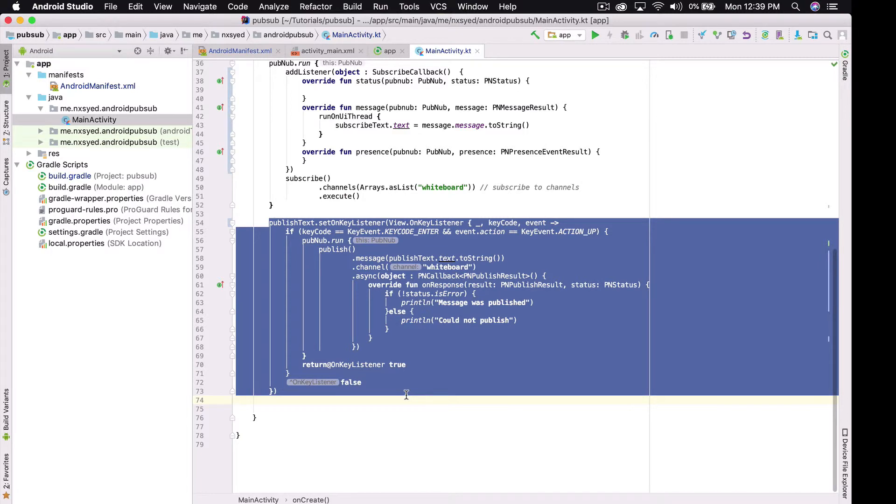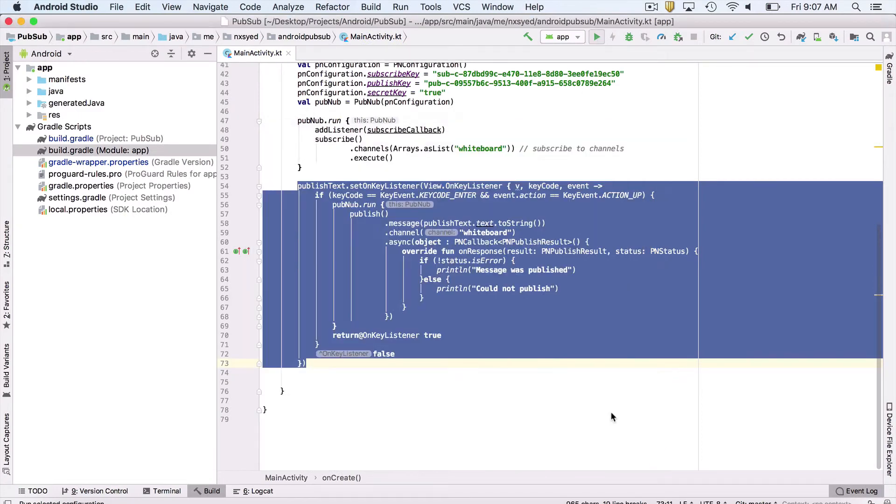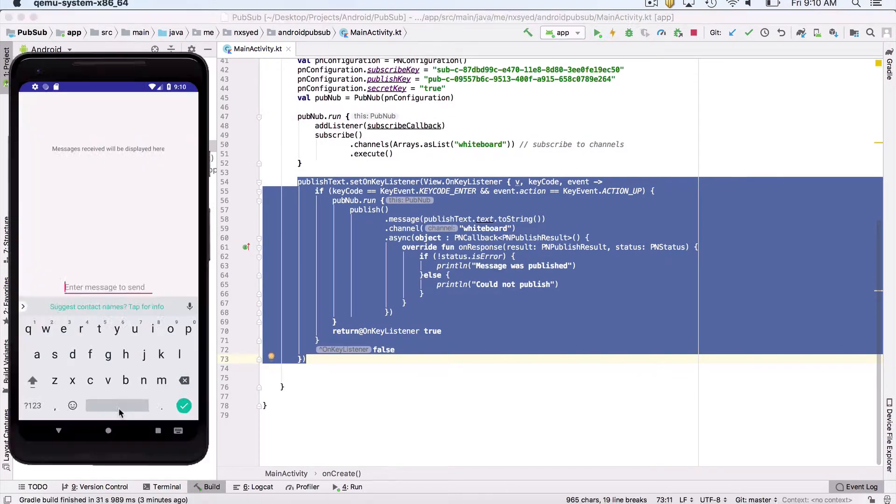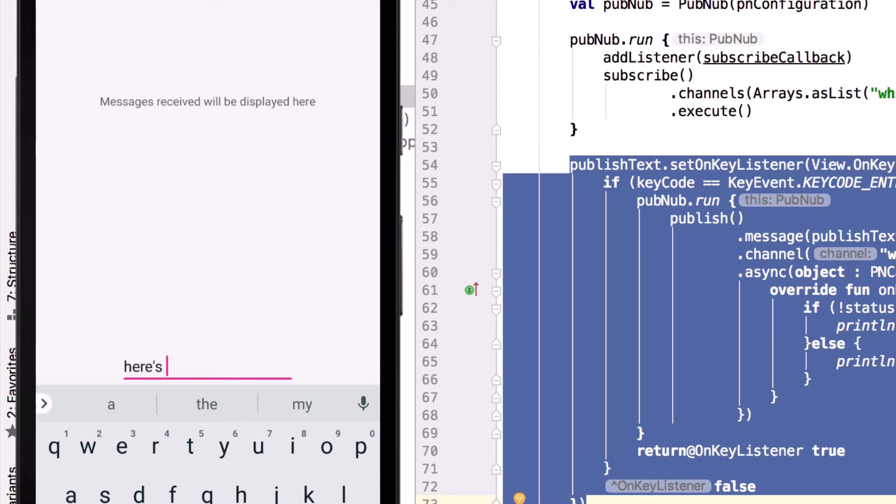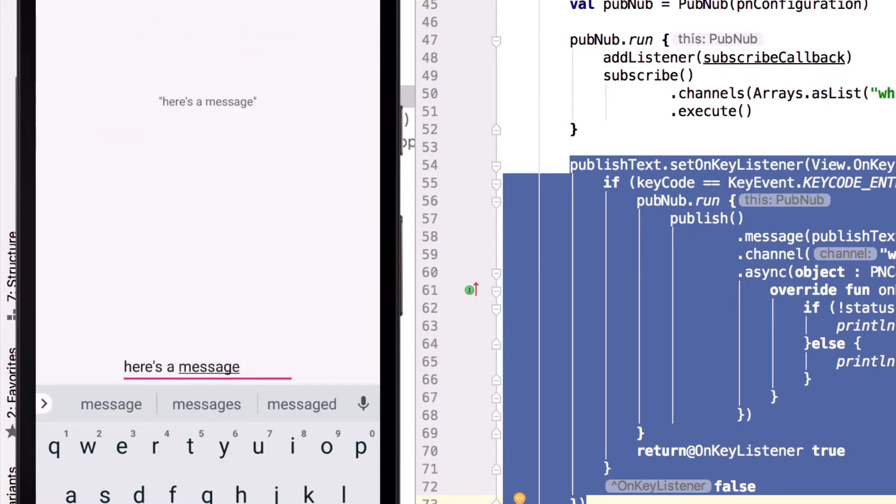Now, if we run our app in our emulator, we can see that if we publish our messages, our device receives it from the subscribe channel and displays the message. Simultaneously subscribed devices around the world will see the other users' publishes in their app real-time.